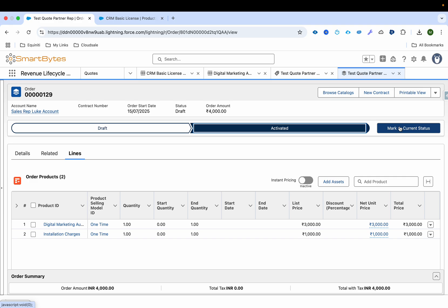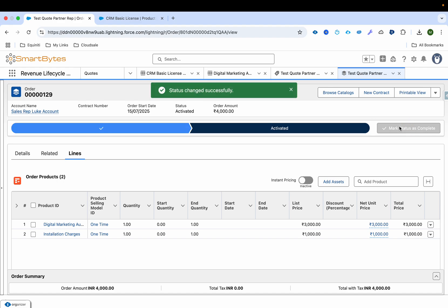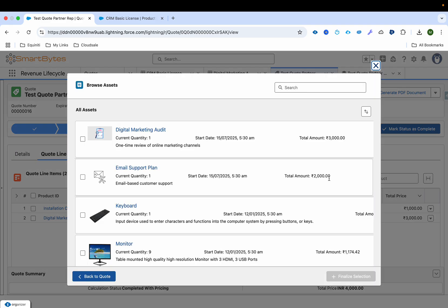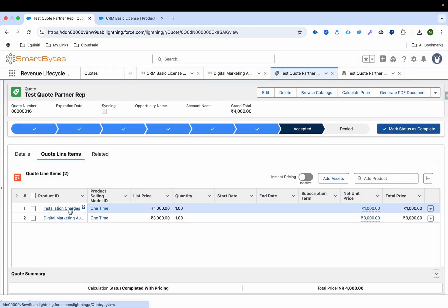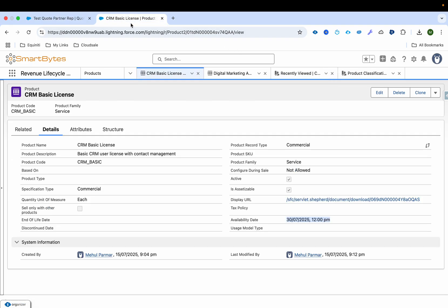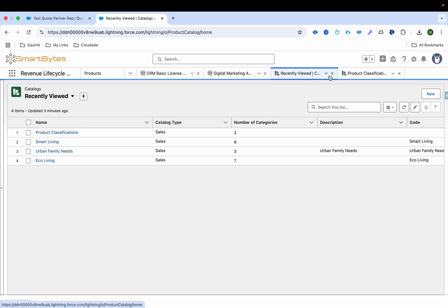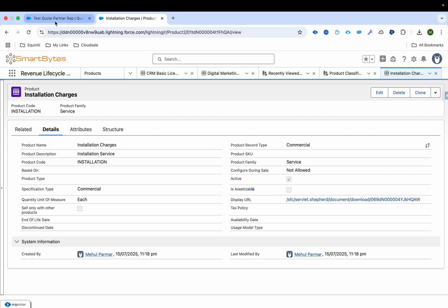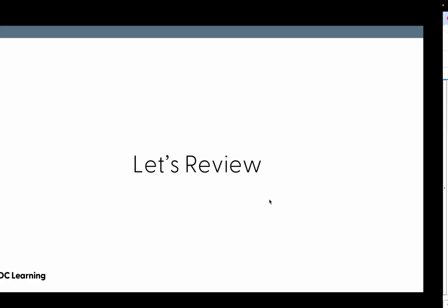I'll create the order — you can see the same lines appear. Now I'll activate the order. Upon activation, order line items get converted into assets. I'll click Mark Status and you can see the status is now activated. Going back to the quote and clicking add assets, Digital Marketing Unit is now appearing. We don't see Installation Charge here because it was marked as is-assetizable false, meaning no asset is created upon order activation for that line.